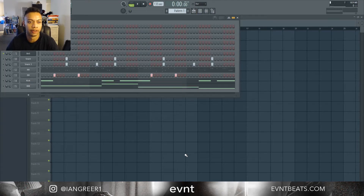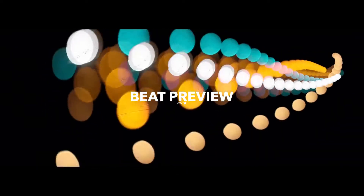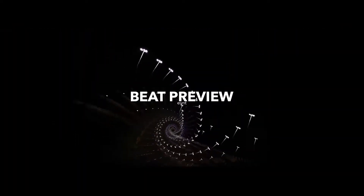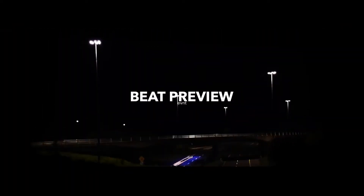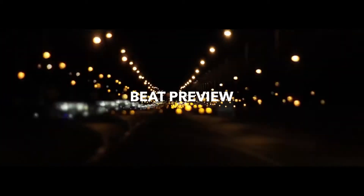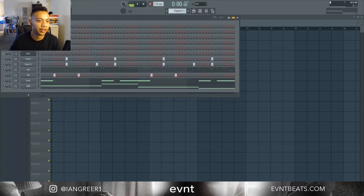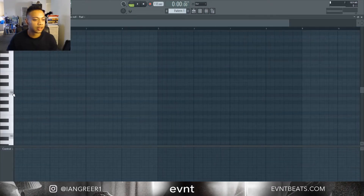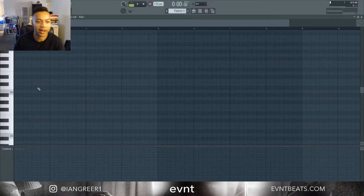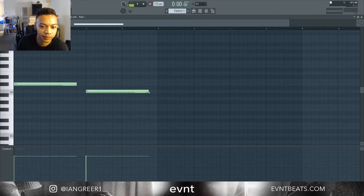What's up guys, Ian Greer, eventbeats.com. Today I'm going to be showing you how I make easy stray melodies. I'm just gonna get right into it — I already have some sounds here. I like to start off by just making the root note of the beat I'm going to be making.